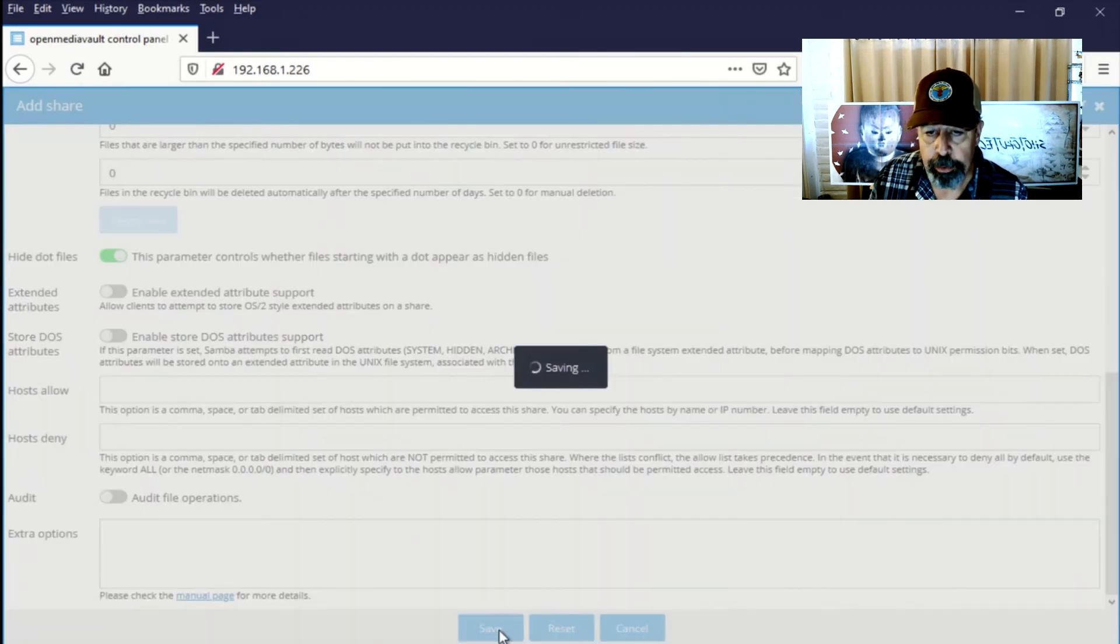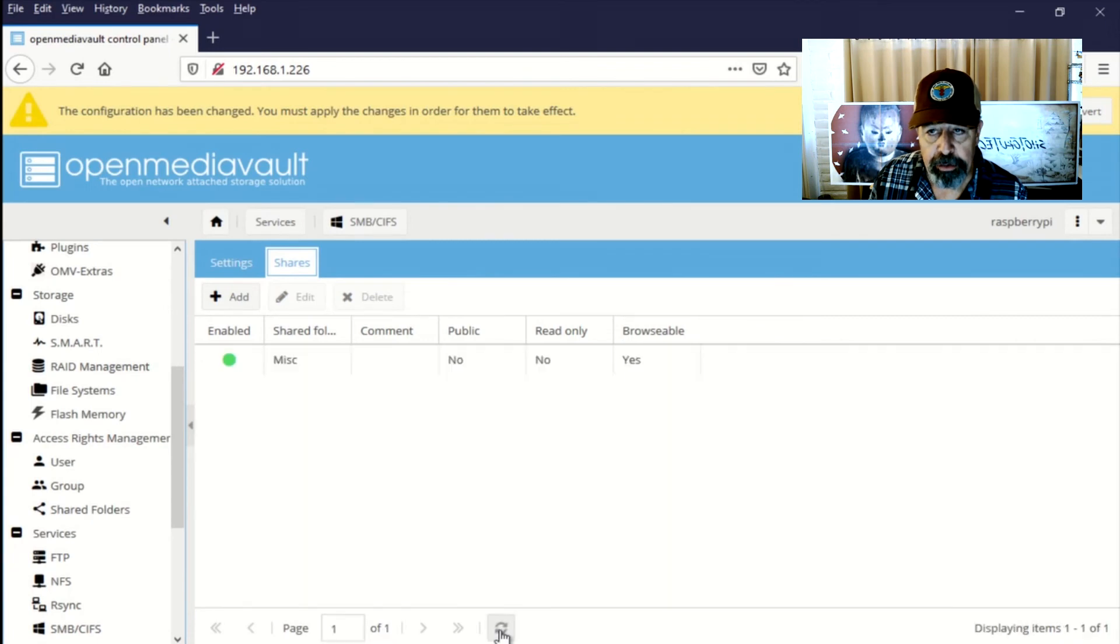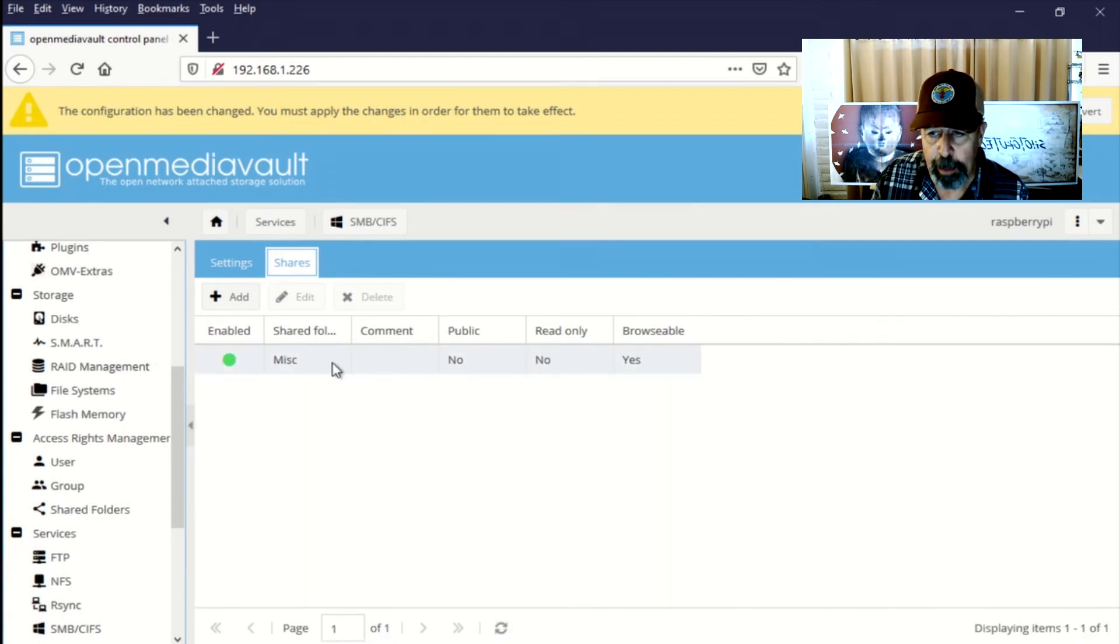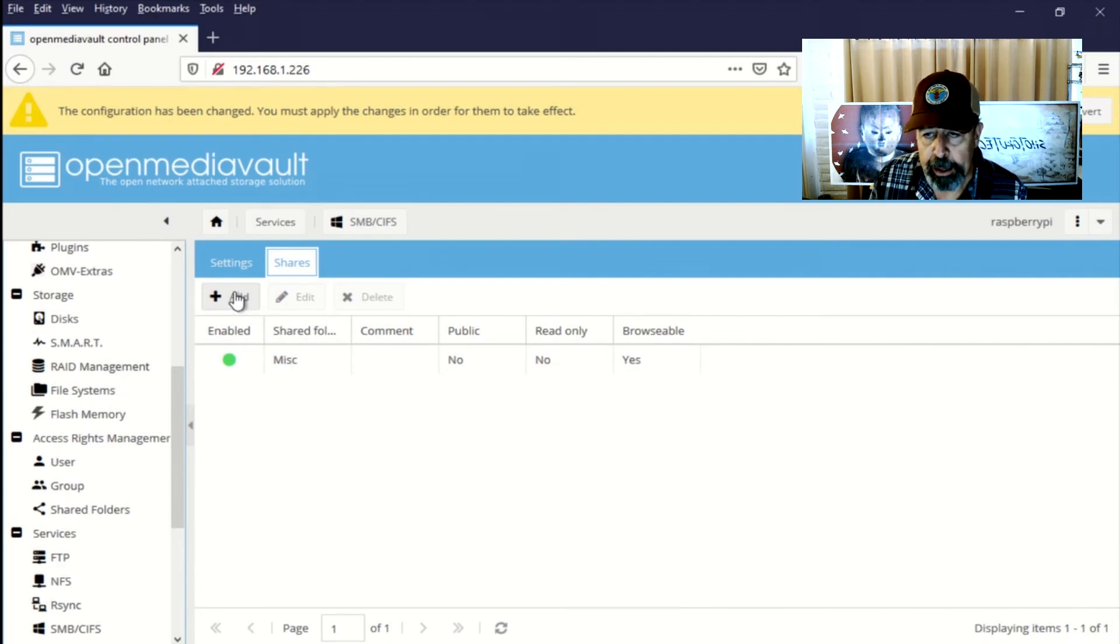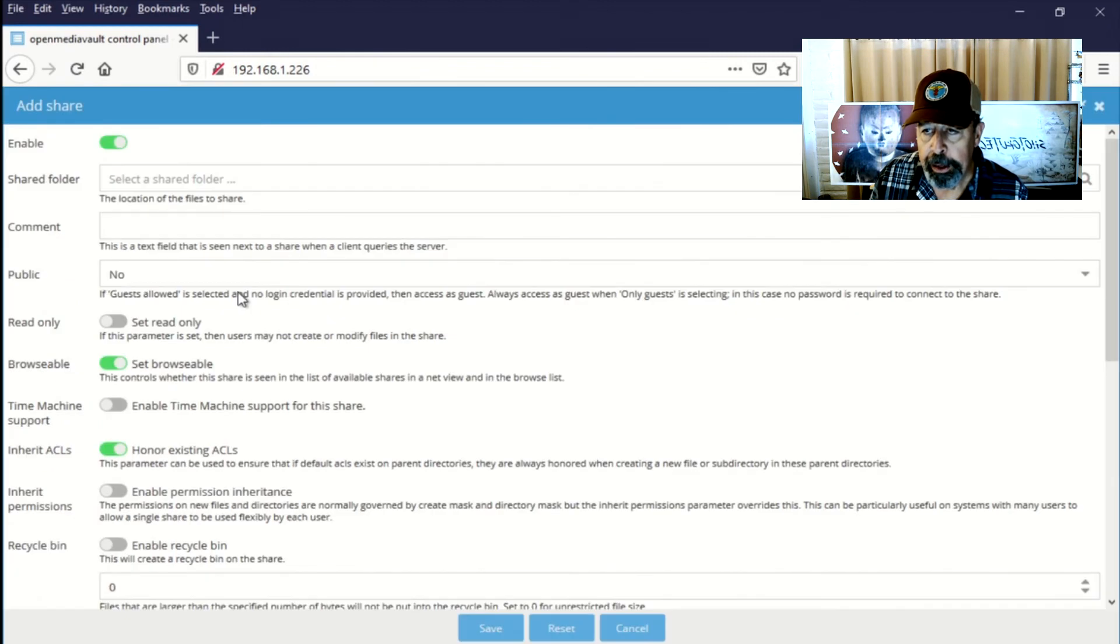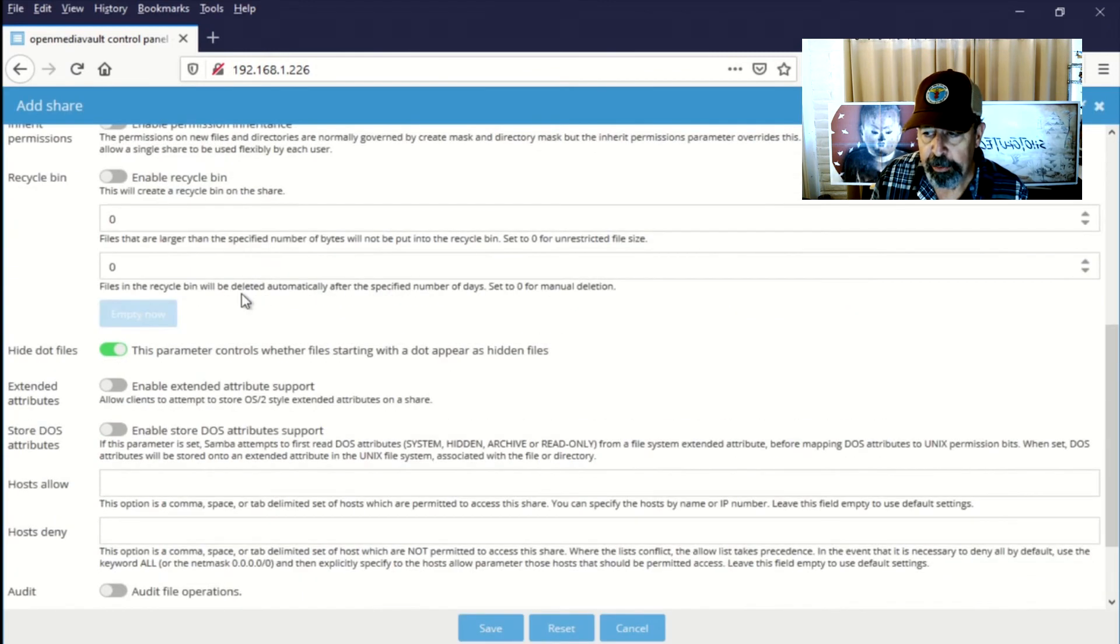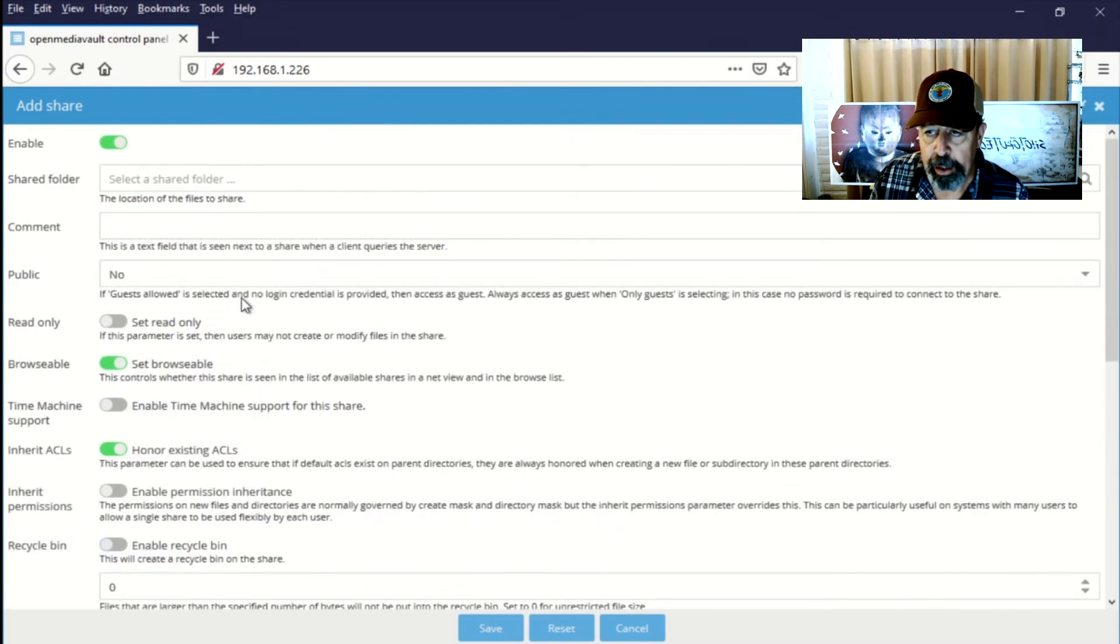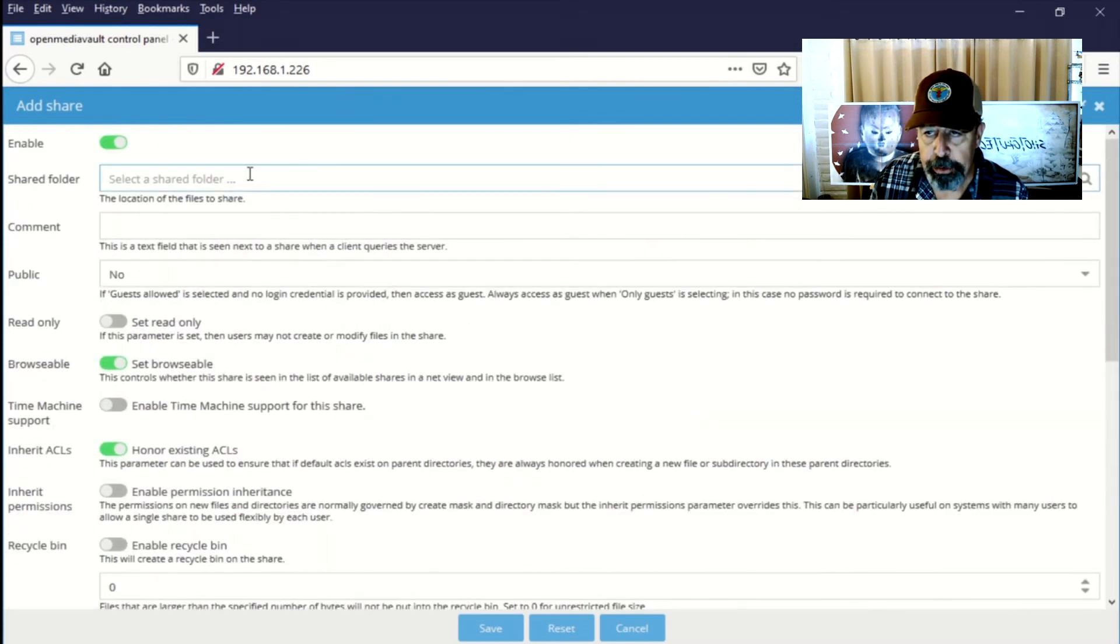Let's create more shares. You can see the configuration change ribbon across the top wants me to apply it. But I'm going to go ahead and add these shares as part of this step. So here I'm going to pick the shared. Yeah. See there I realize, oh yeah, I got to switch extended attributes and DOS attributes on.